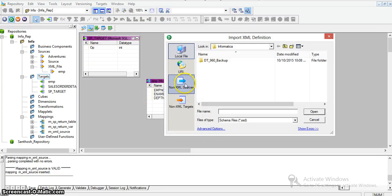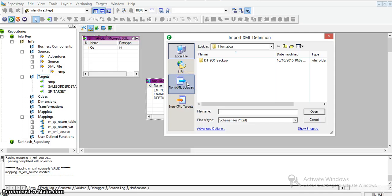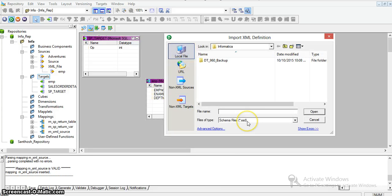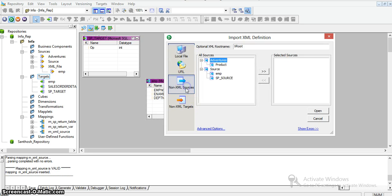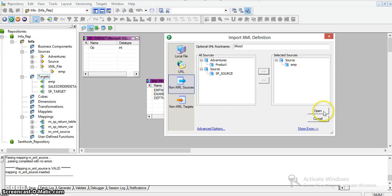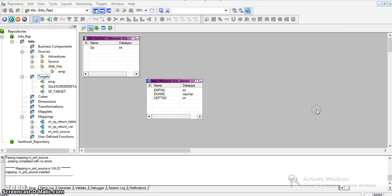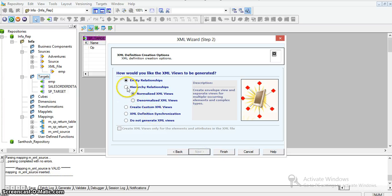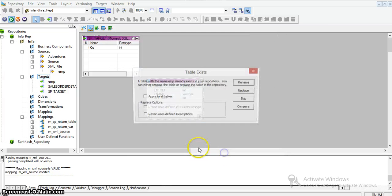We don't have an XSD file defined, so I'll take it as non-XML sources. Non-XML sources means I'll take the table structure as an XML output. If we had an XSD source, we could directly use our employee table XSD source. Since we haven't created any XSD file, I'm taking non-XML sources as employee. With this, the same structure will be created. I'm taking its hierarchy relationships, normalize with XML views, and finish.